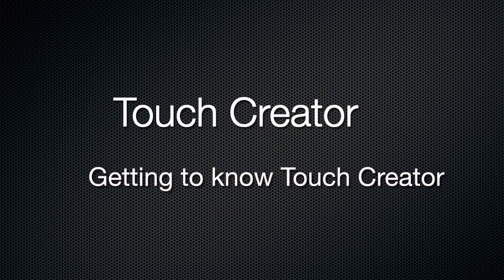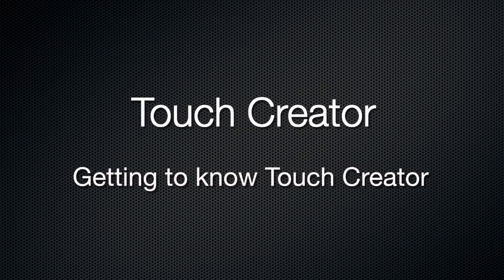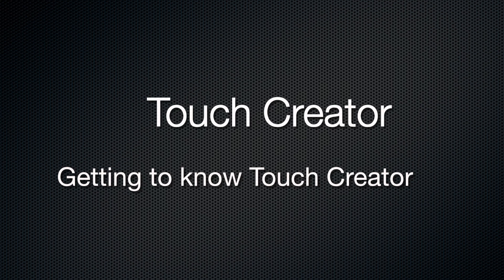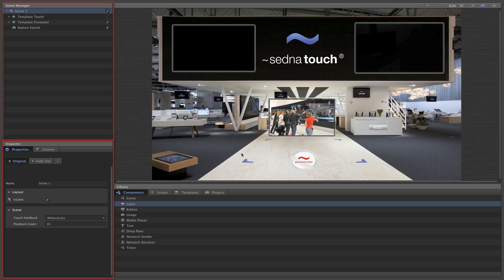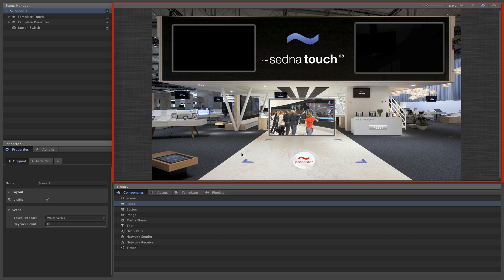Getting to know Touch Creator. Let's start by taking a look at the Touch Creator interface which is divided into four panes. Here you can see the scene manager, the inspector, the stage, and finally the library.